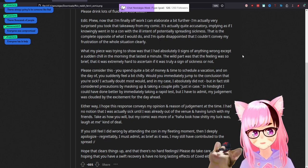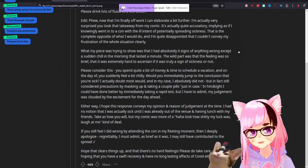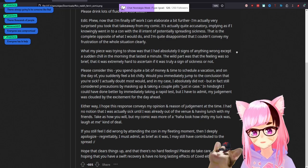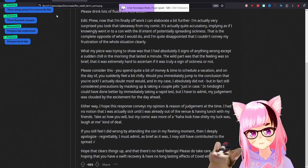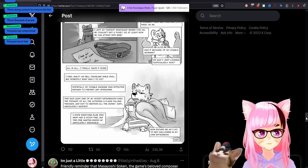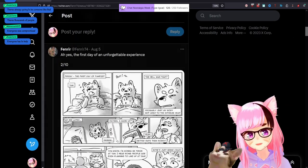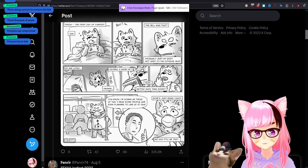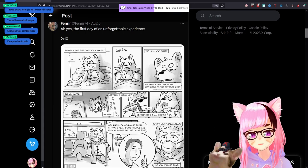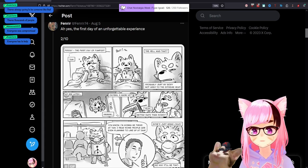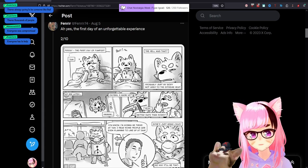It's actually quite accusatory, implying as if I knowingly went into a con with ill intent of potentially spreading sickness. If you actually gave a shit about anybody, dude, you would have gotten tested here because these were bad enough that you looked at Dayquil and thought this was needed.